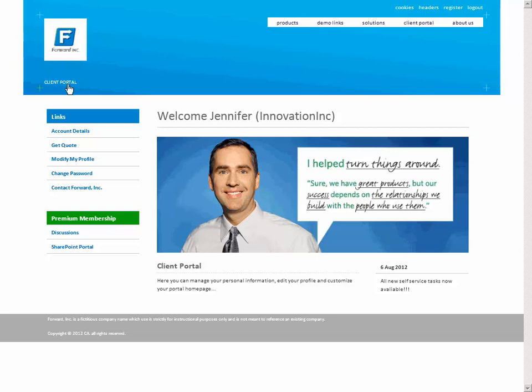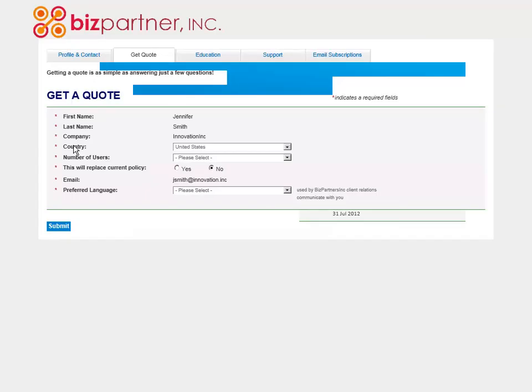She would now like to request a quote. The Get Quote service is available to Forward Inc. customers through a federation partnership between Forward Inc. and their business partner, BizPartner Inc.